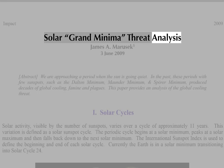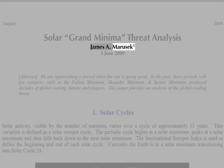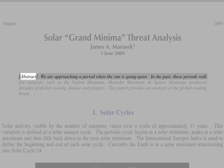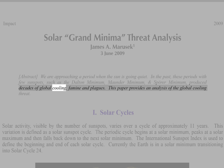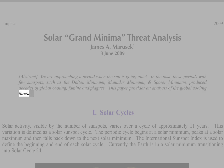Solar Grand Minima Threat Analysis by James R. Maruzic, 3rd of June, 2009. Abstract: we are approaching a period when the sun is going quiet. In the past, these periods with few sunspots, such as the Dalton Minimum, Maunder Minimum, and Spora Minimum, produced decades of global cooling, famine and plagues. This paper provides an analysis of the global cooling threat.